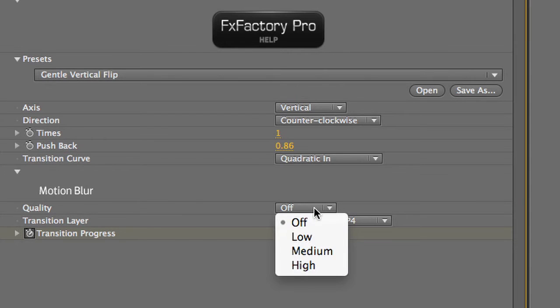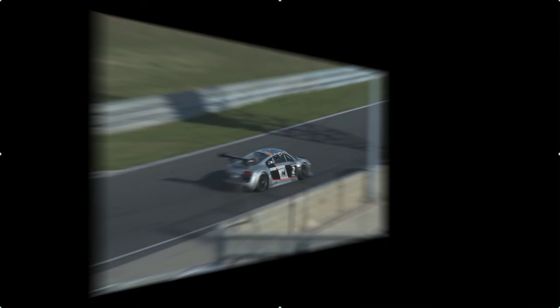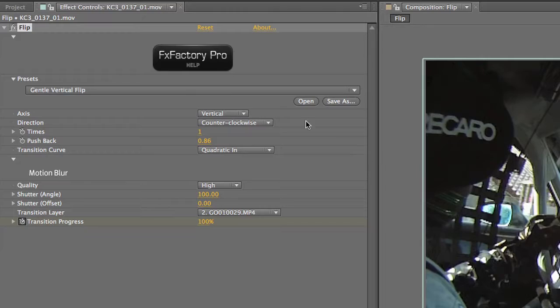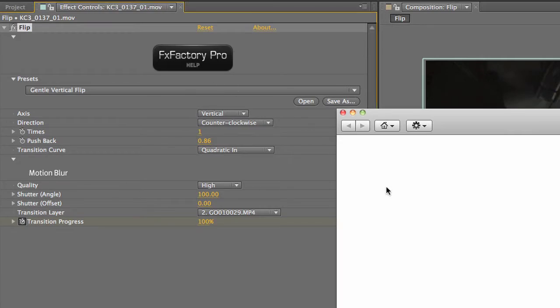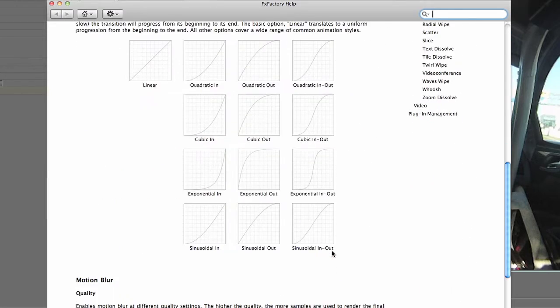Lastly I'll turn on motion blur to high quality and lower the shutter angle value to adjust down the amount of blur to taste. Click the FX Factory Pro icon for more information on the parameters.